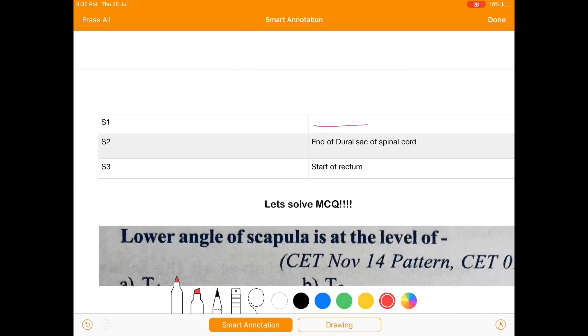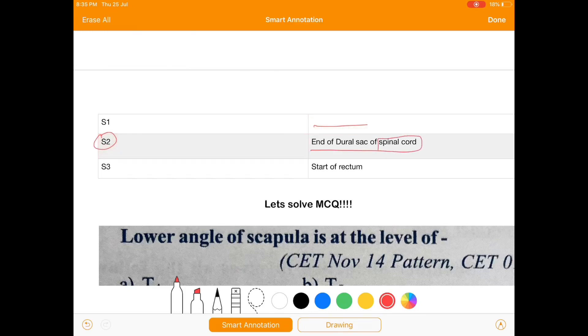At S1 we don't have any specific significance, but at S2 there is the end of dural sac of the spinal cord and at S3 we have start of rectum.